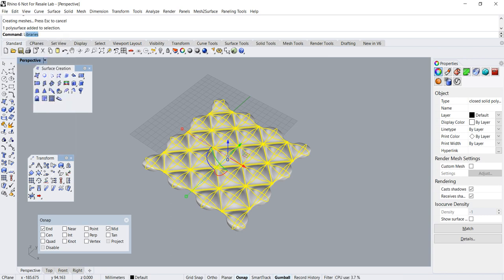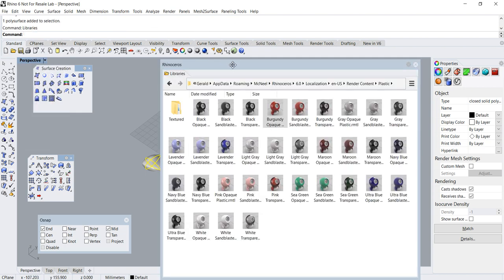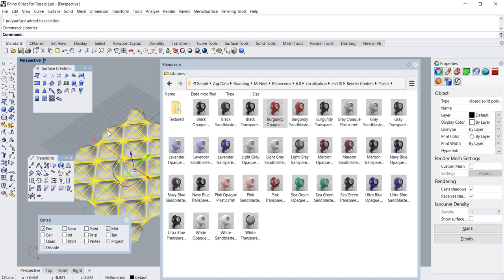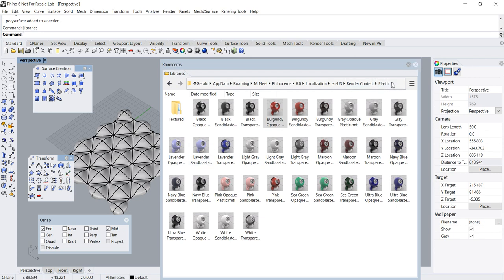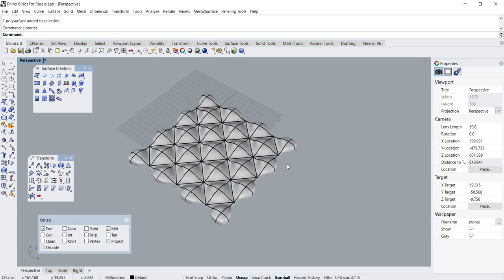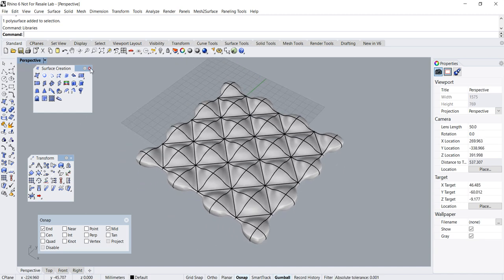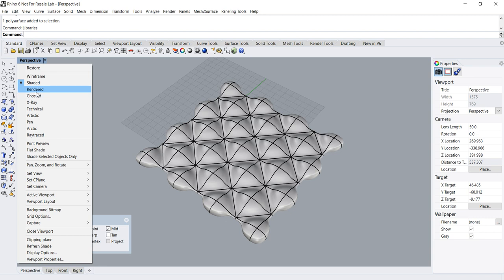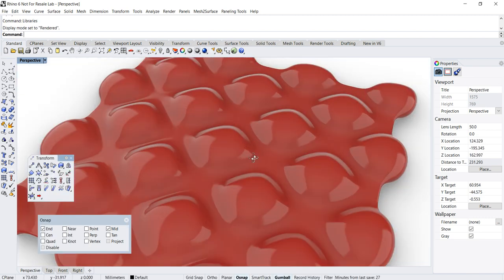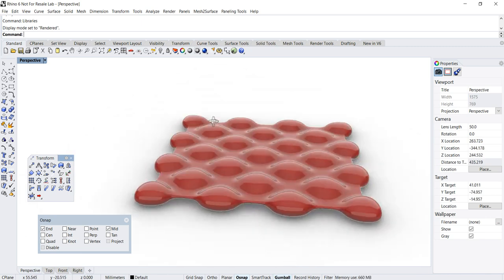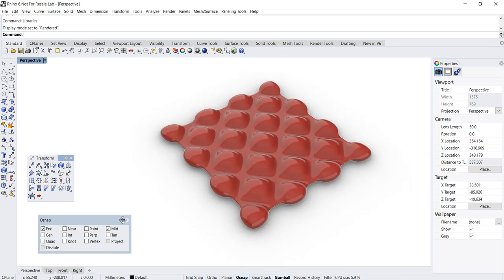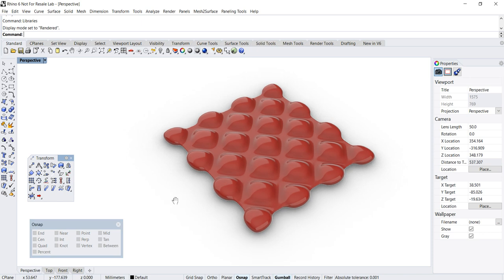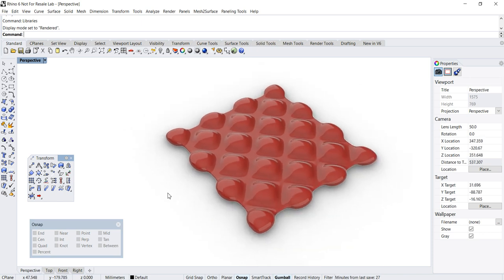Let's assign a plastic material to our newly created object. As you can see, we have created the form nicely. That's all for my tutorial — hope that's been useful to you. You can download a Rhino file of this in the link below. See you around, bye!